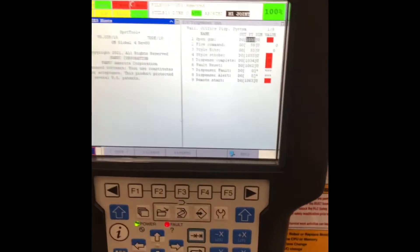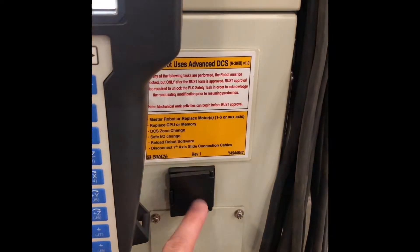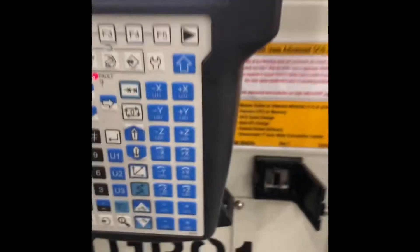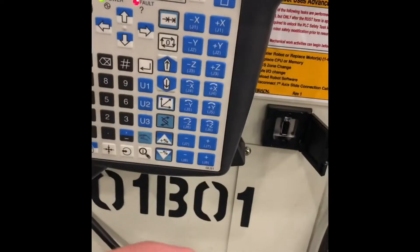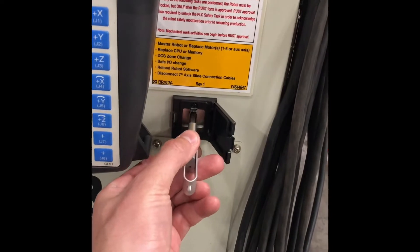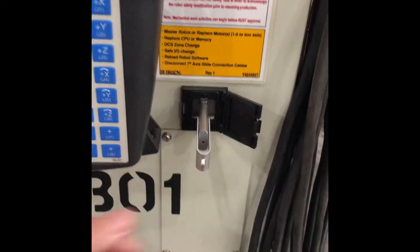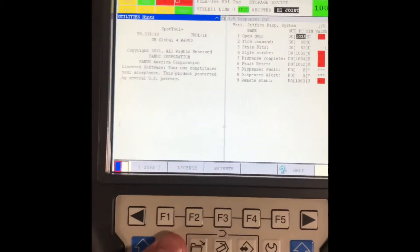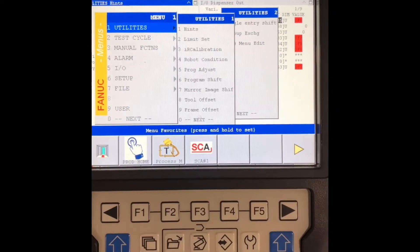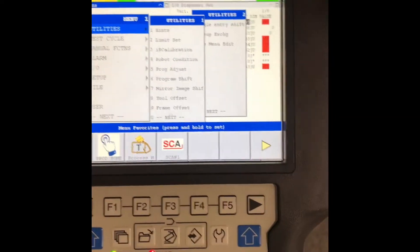You're going to want to use the UD1 port here. You can use the UD1 on teach pendant but it is slower. Take the USB, throw it in, grab your teach pendant. You're going to go menu down to file number seven and enter.